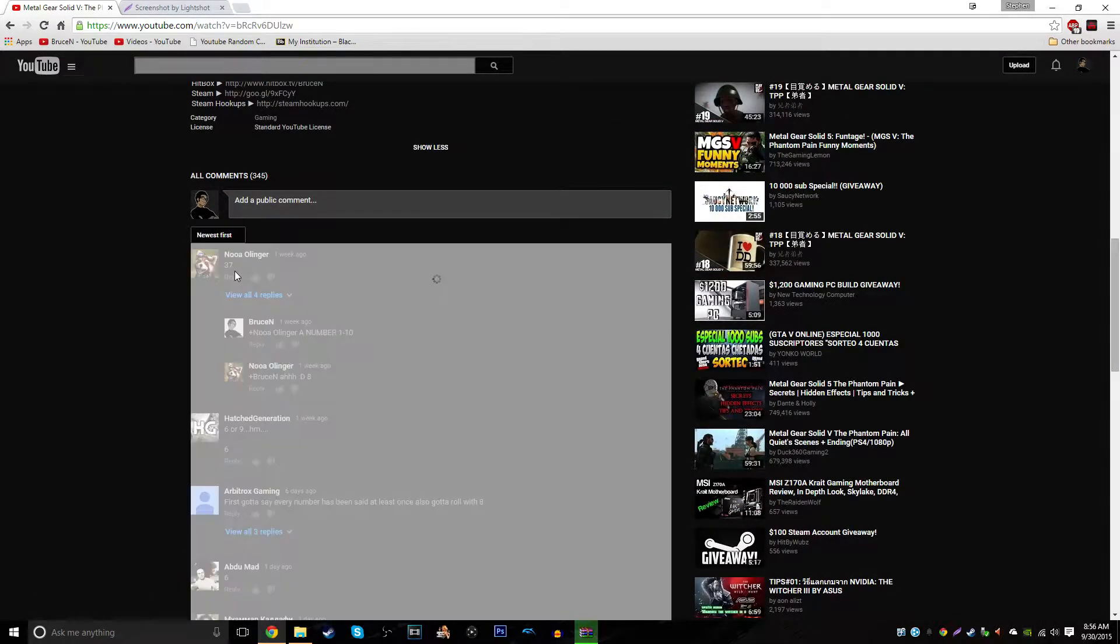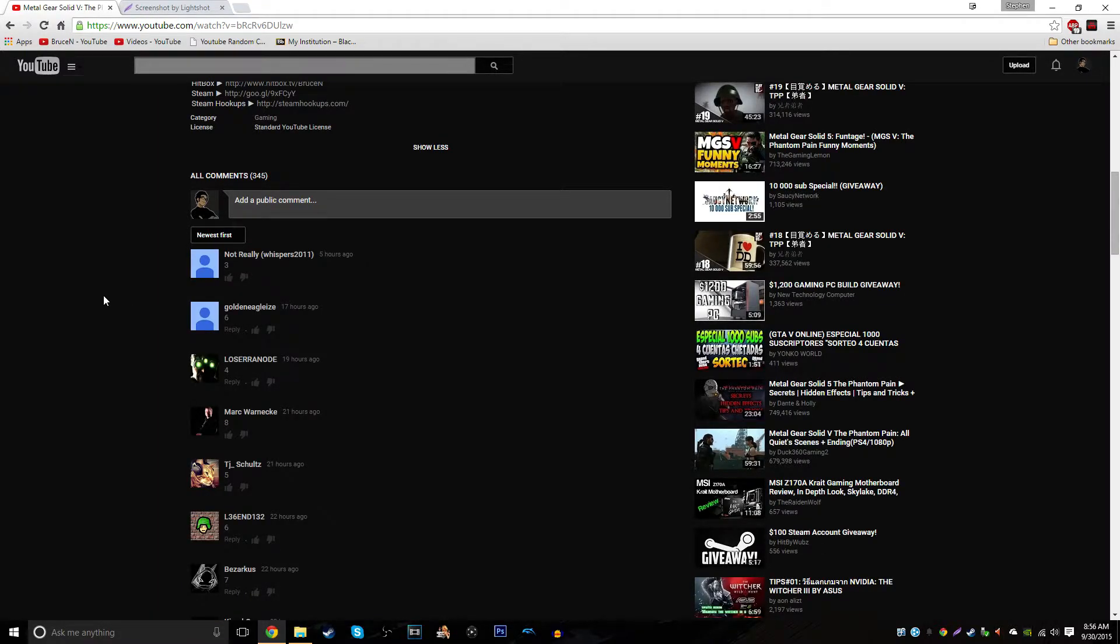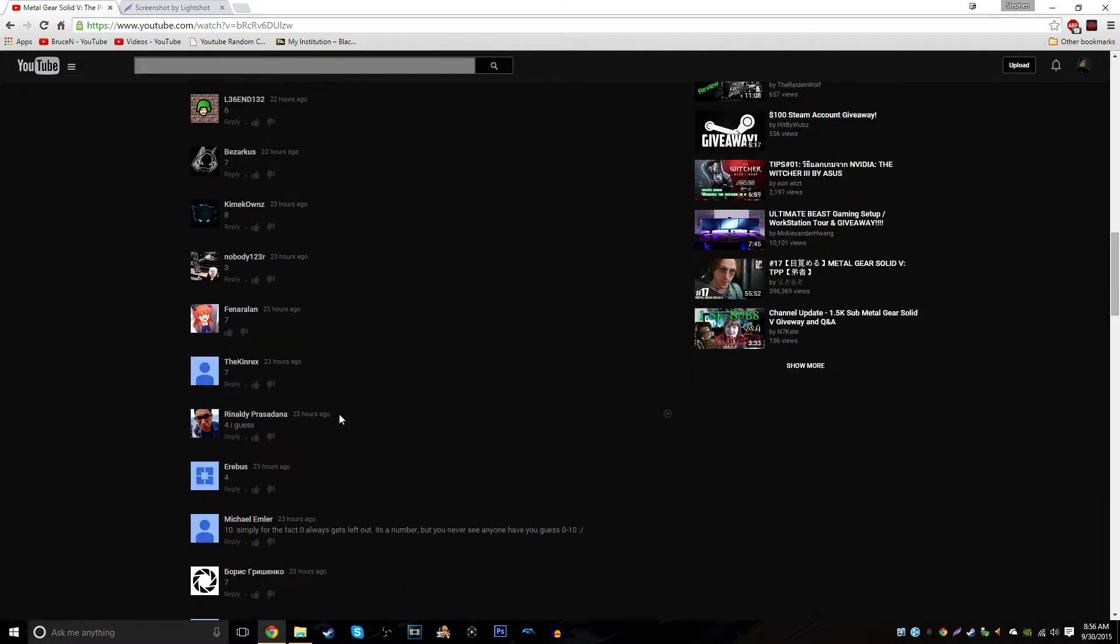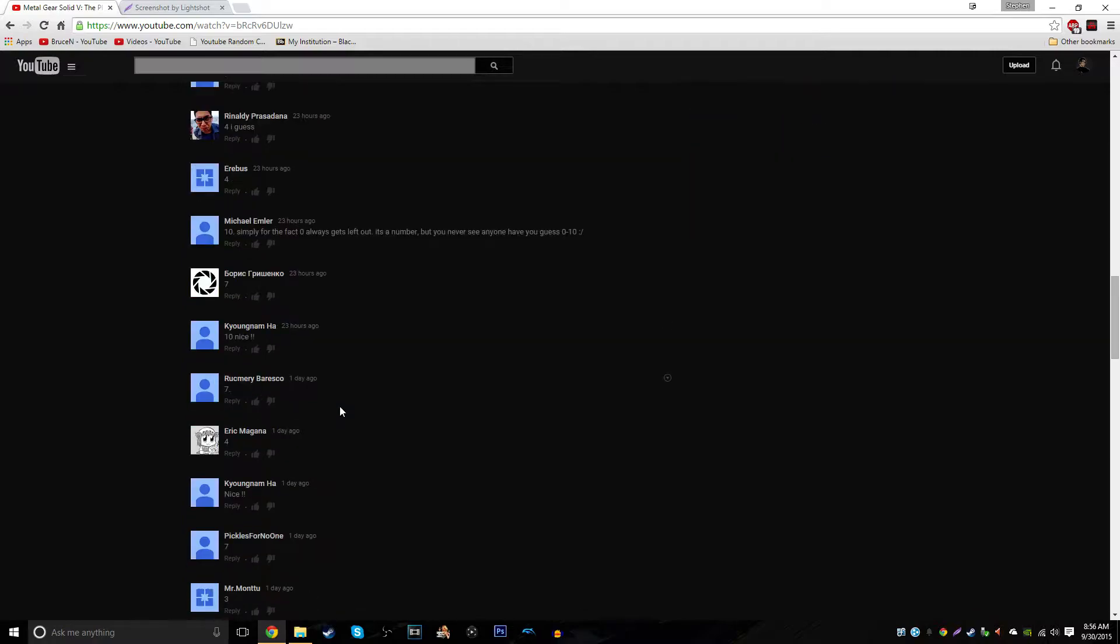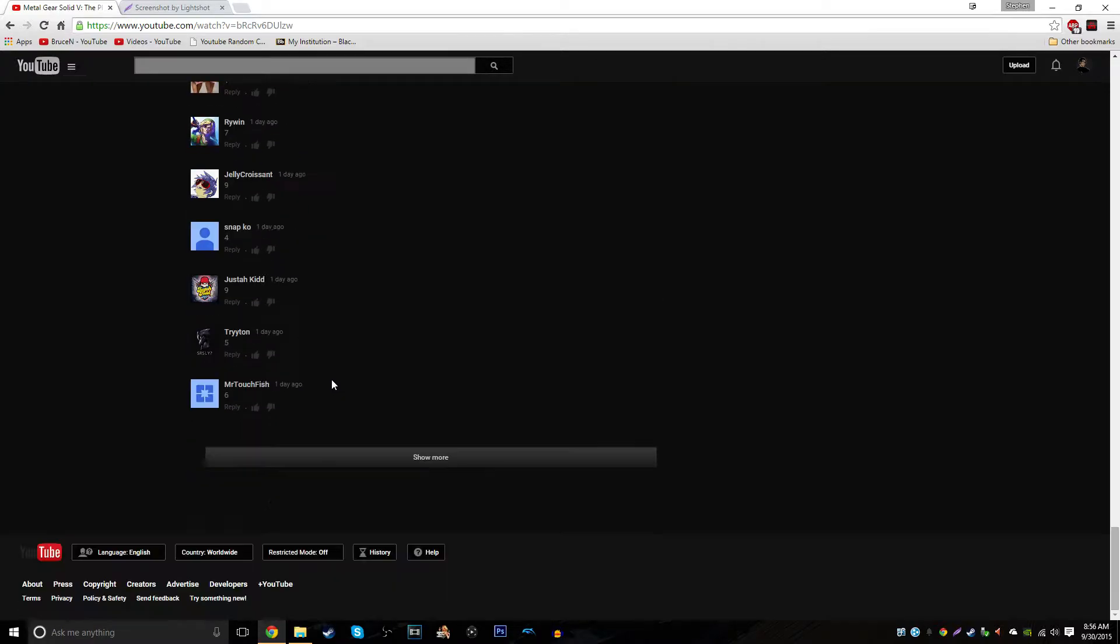Recent comments, somebody commented five hours ago. Oh, something was extracting, sorry. You probably heard that through the mic, I'm not sure. But recent comments, somebody commented five hours ago. Still getting comments now. And yeah.